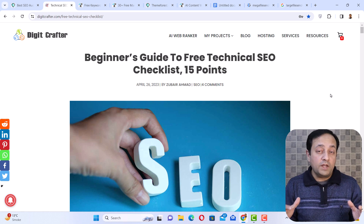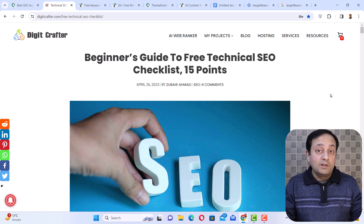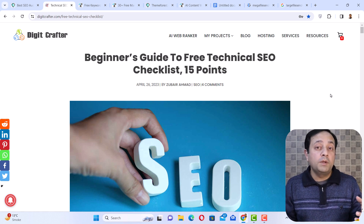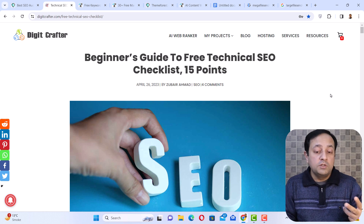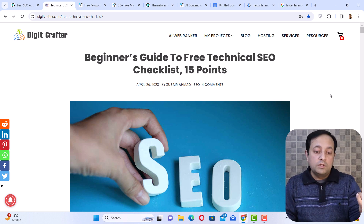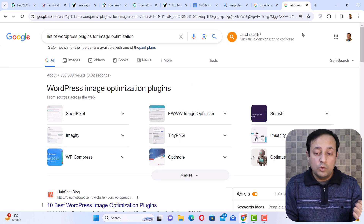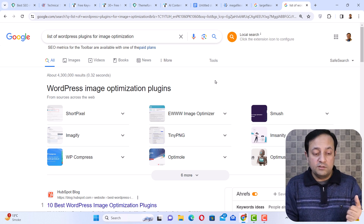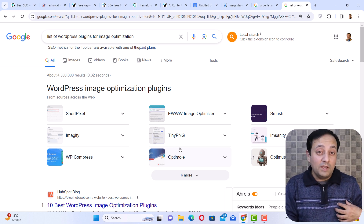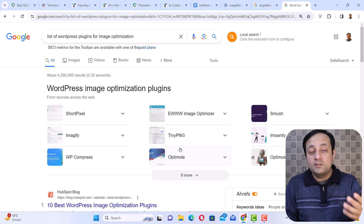Another important factor of technical SEO is optimizing your images. If the size of images on your website is large, it will slow down your website. To improve page loading speed, you need to optimize or compress your images. There are two methods: number one is installing plugins that can reduce image size, such as ShortPixel, EWWW Image Optimizer, Smush, Imagify, and TinyPNG. However, I personally don't use any image optimization plugin because such plugins can make your website slower. So I prefer to keep my website clean.